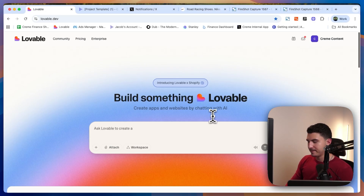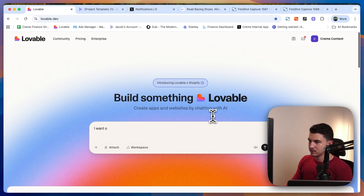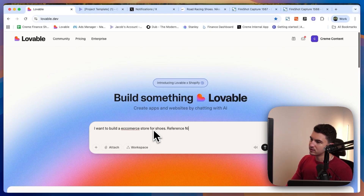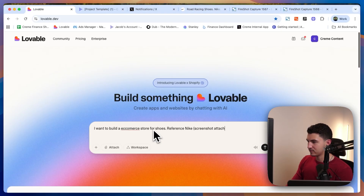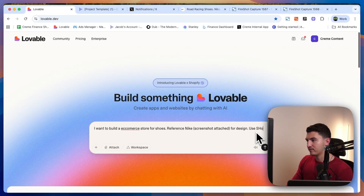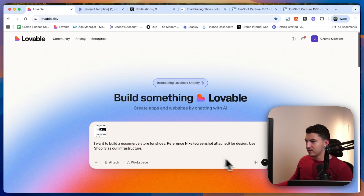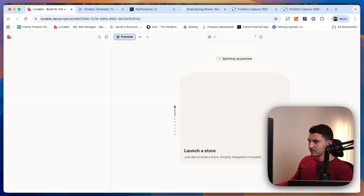I'm going to prompt: 'I want to build an e-commerce store for shoes. Reference the Nike screenshot attached for design. Use Shopify.' I'll attach the screenshot and we'll go.